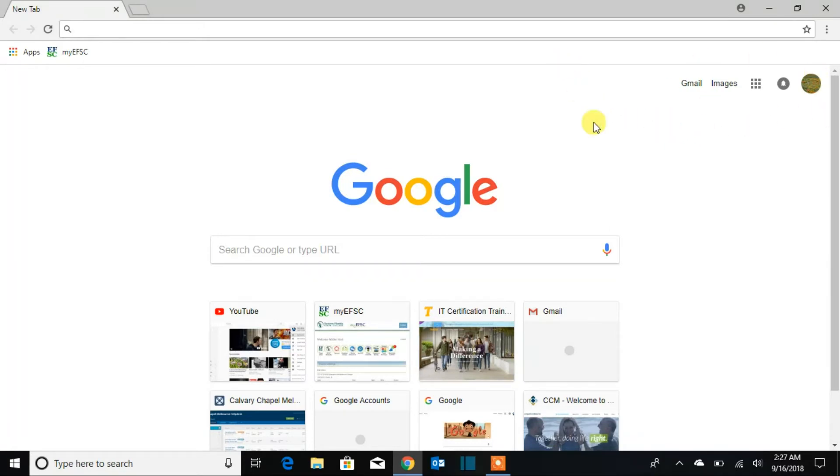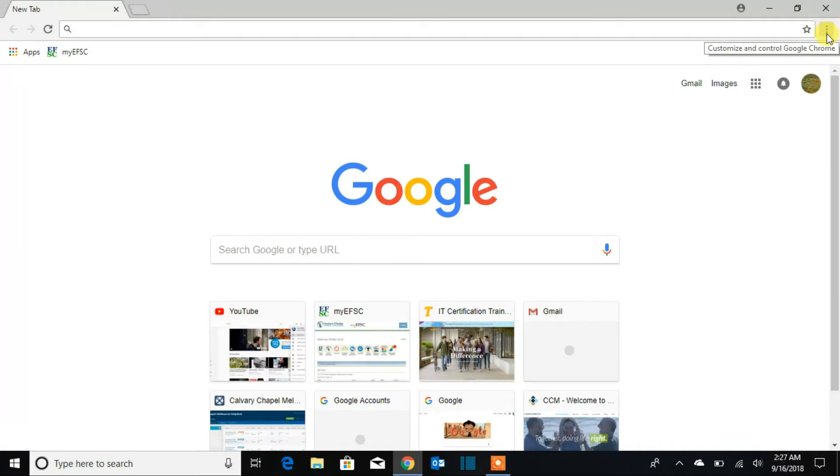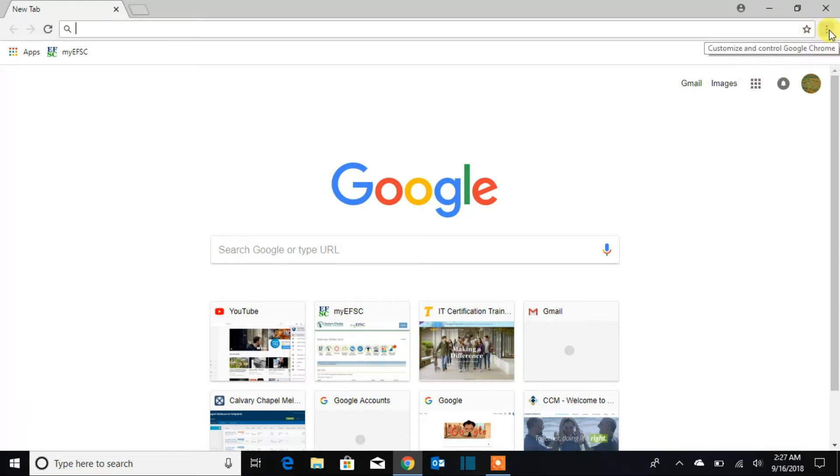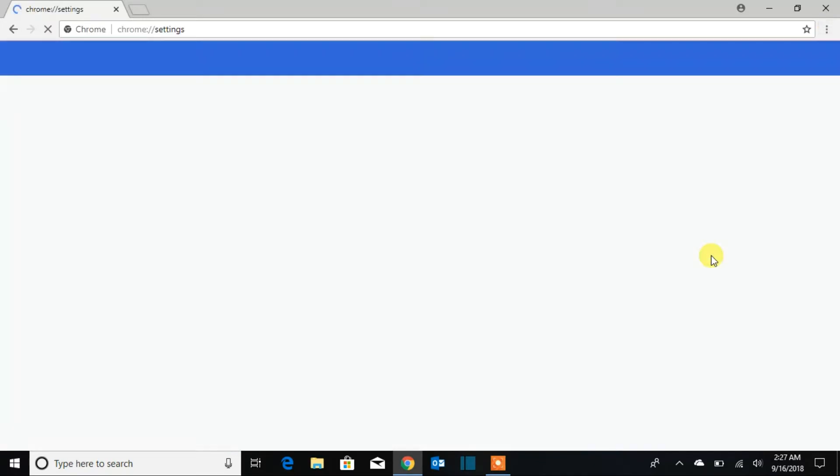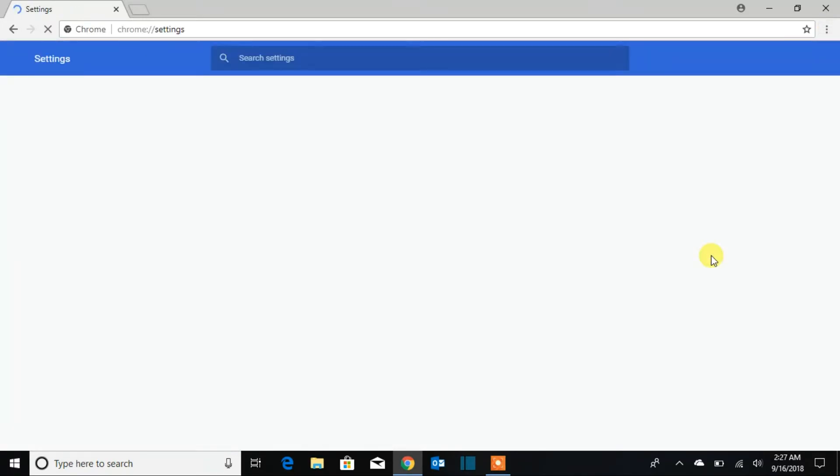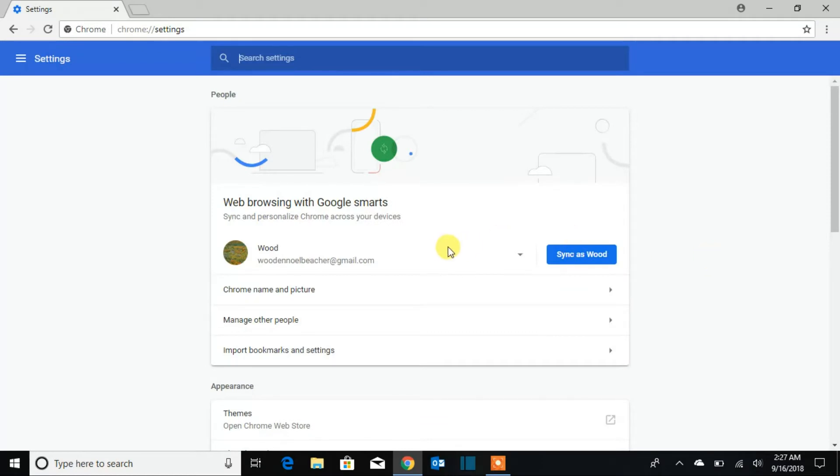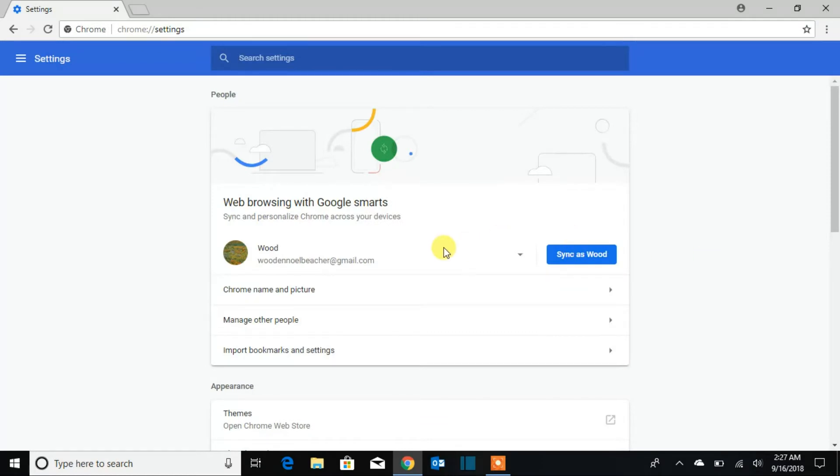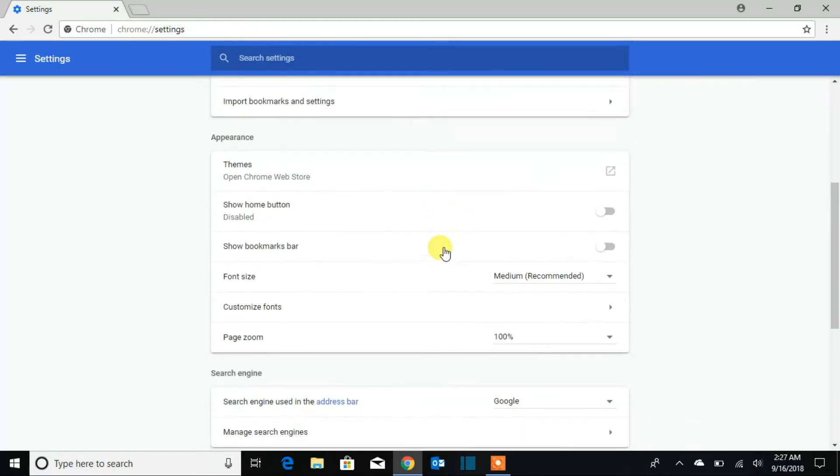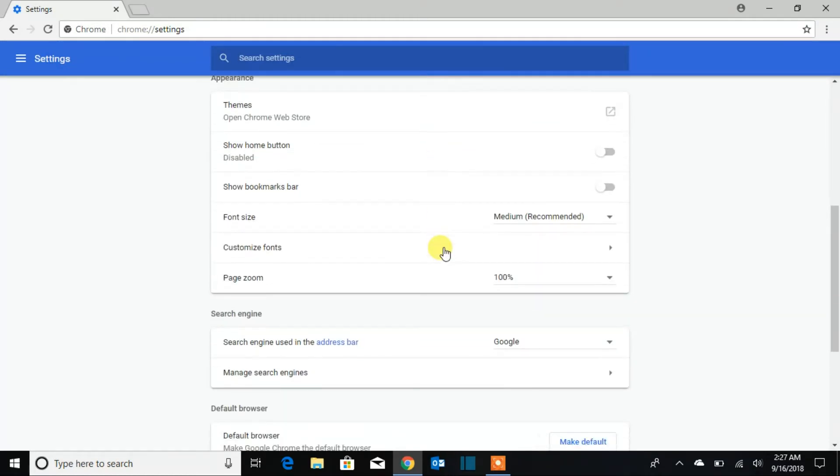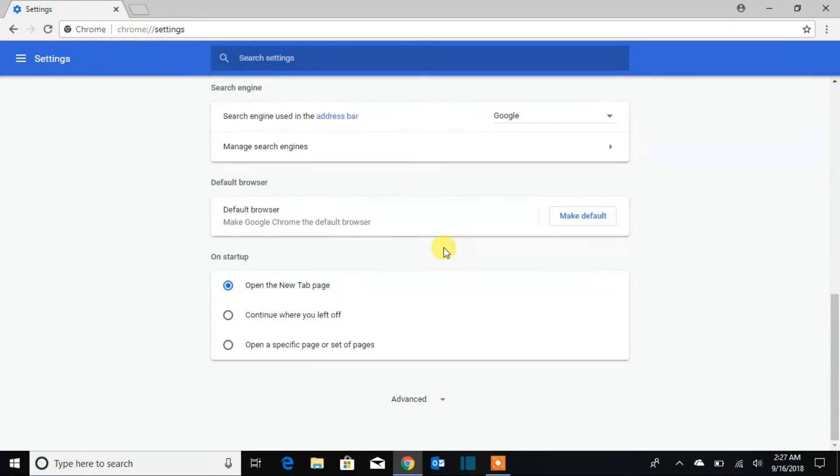What we're going to do is go to the three dots right there. You're going to click there, then scroll down to settings. And now you're in the home settings. You're going to scroll down again to go to advanced and click on it.